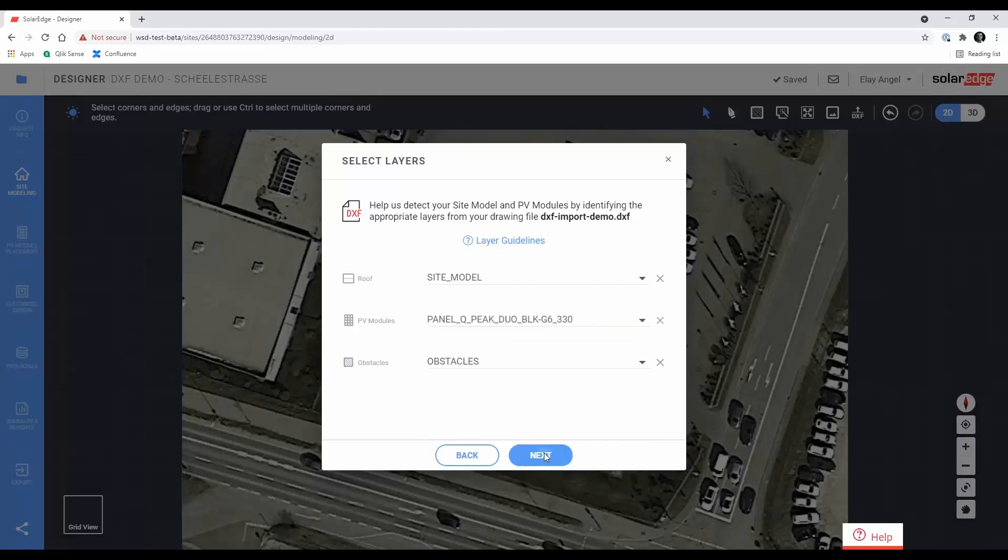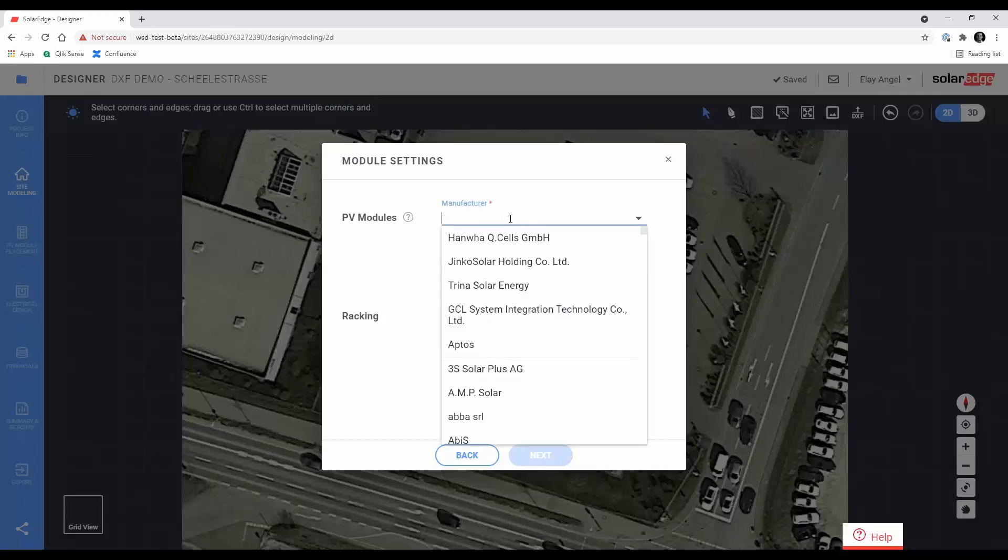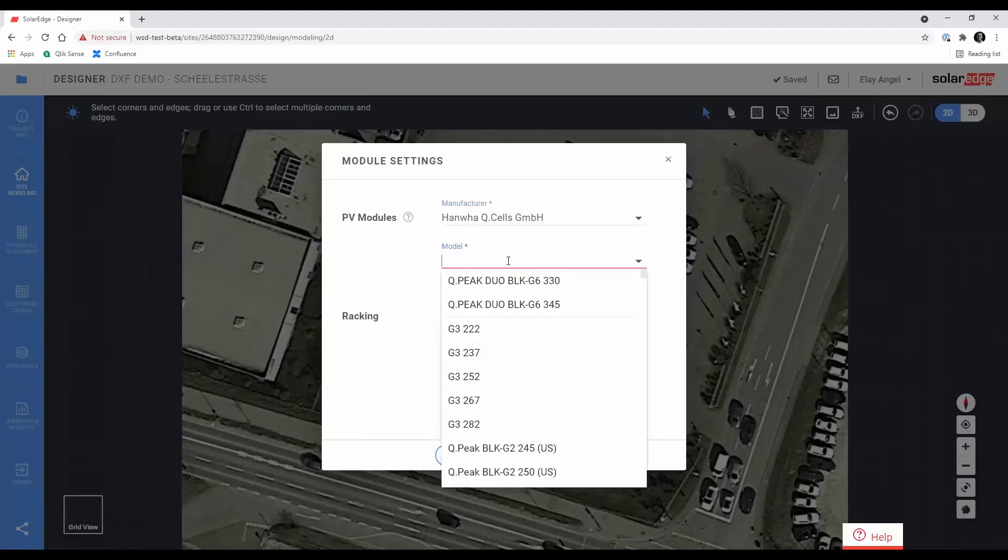Now, choose the manufacturer and model of the PV modules in your site. If you have more than one type of PV module, choose the primary one, you'll be able to change it later inside Designer.